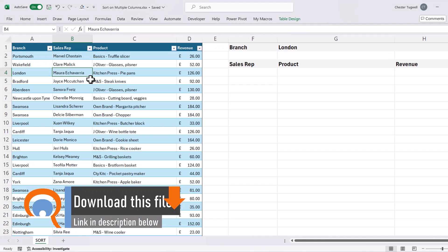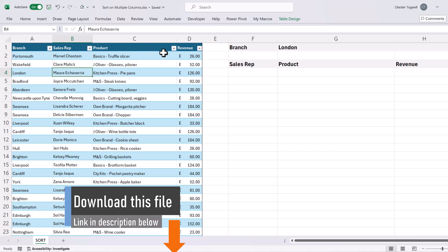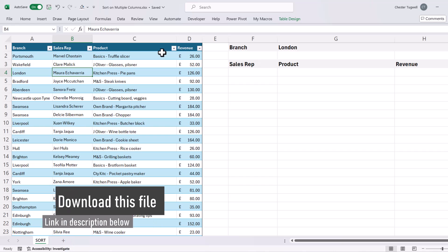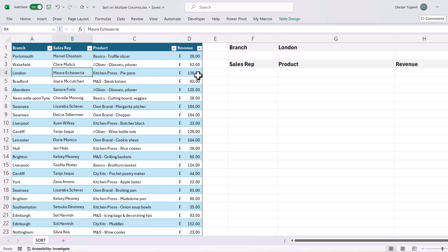The reason I've done that is it just makes it much easier to select the data and select particular columns within the data if it's in a table. So I'm going to start with the filter function, and all I want to do is filter for results from the London branch.